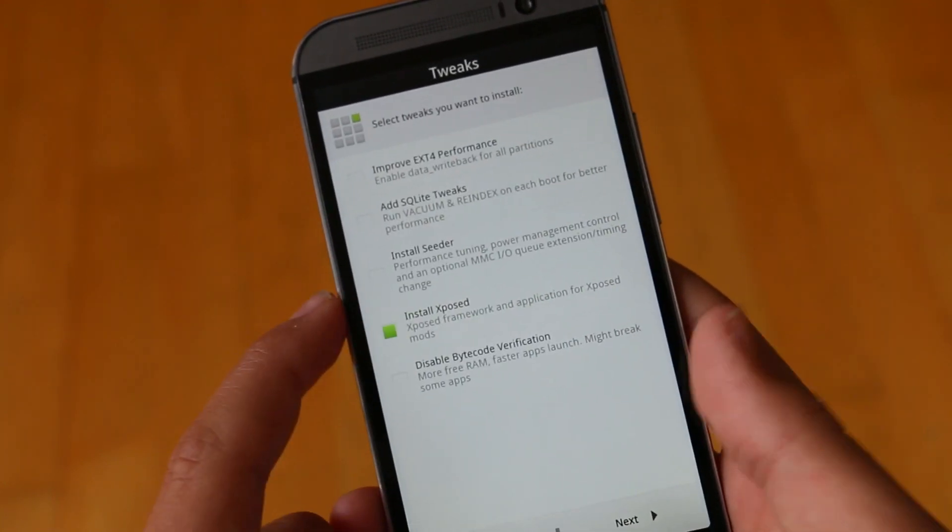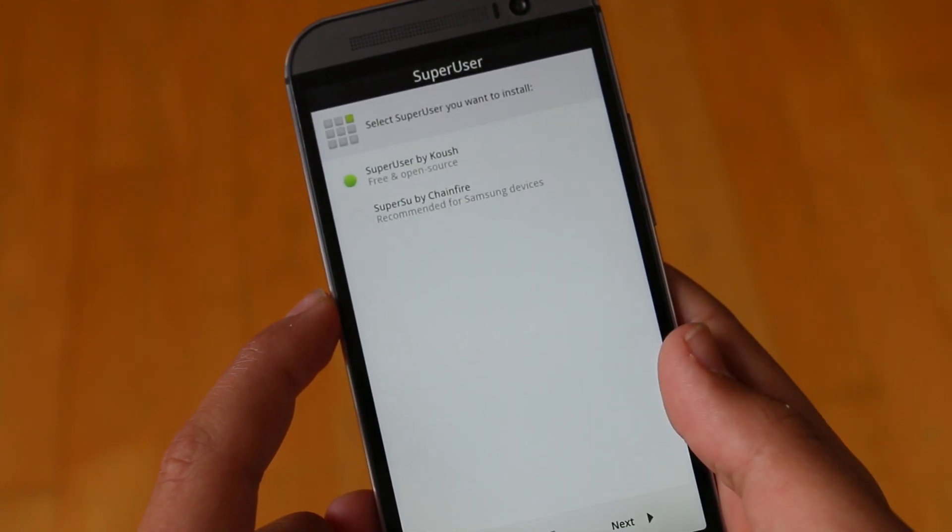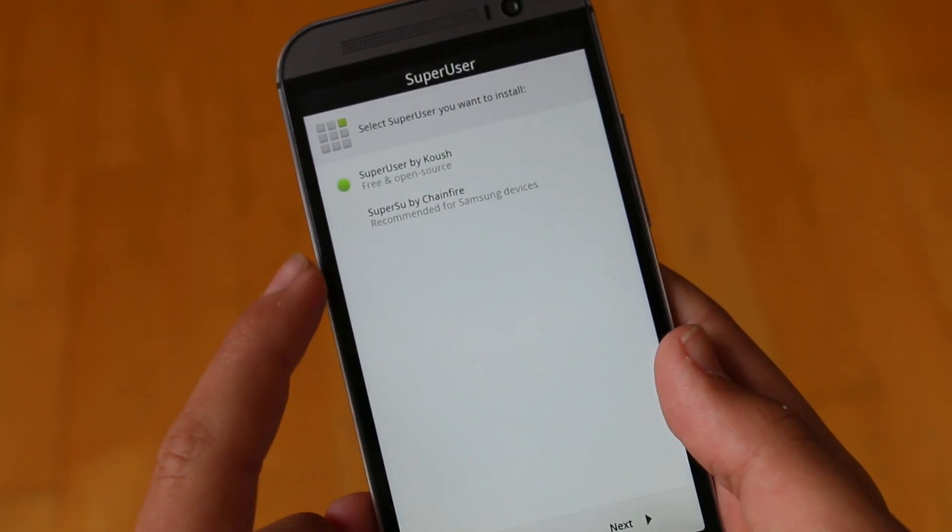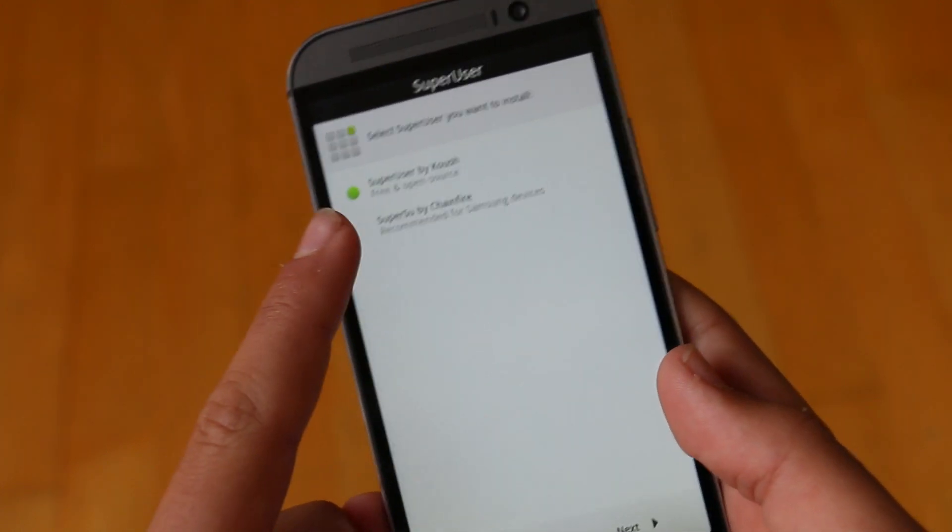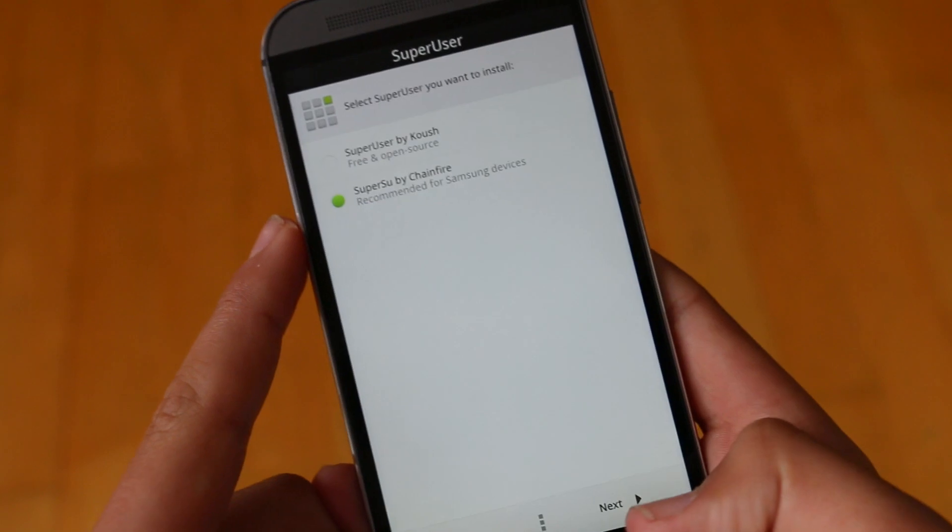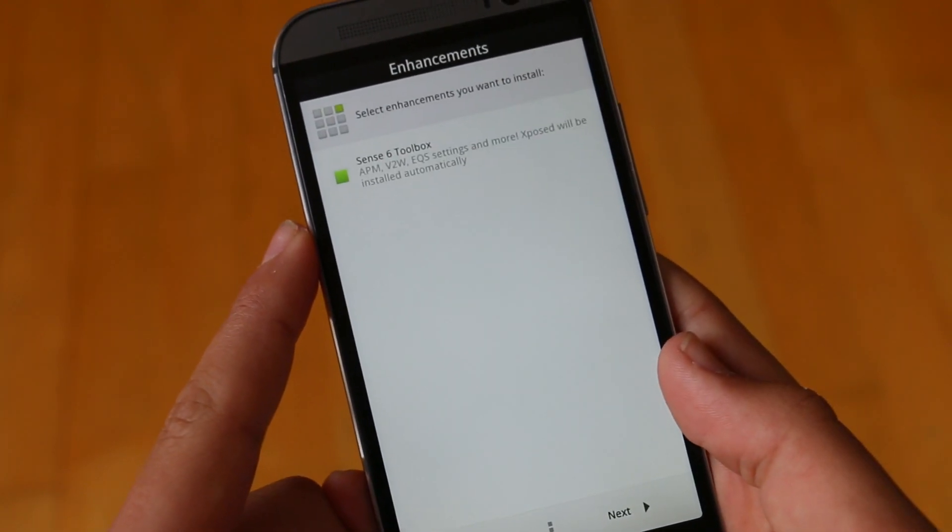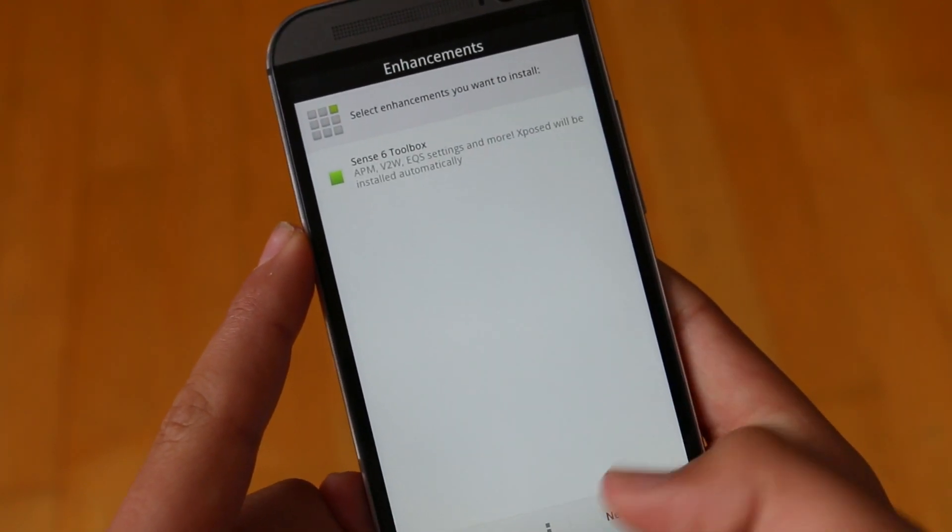We then get the option to choose which super user or super SU app we want to use. Then we can also enable the Toolbox and after that all we're going to do is install the ROM.